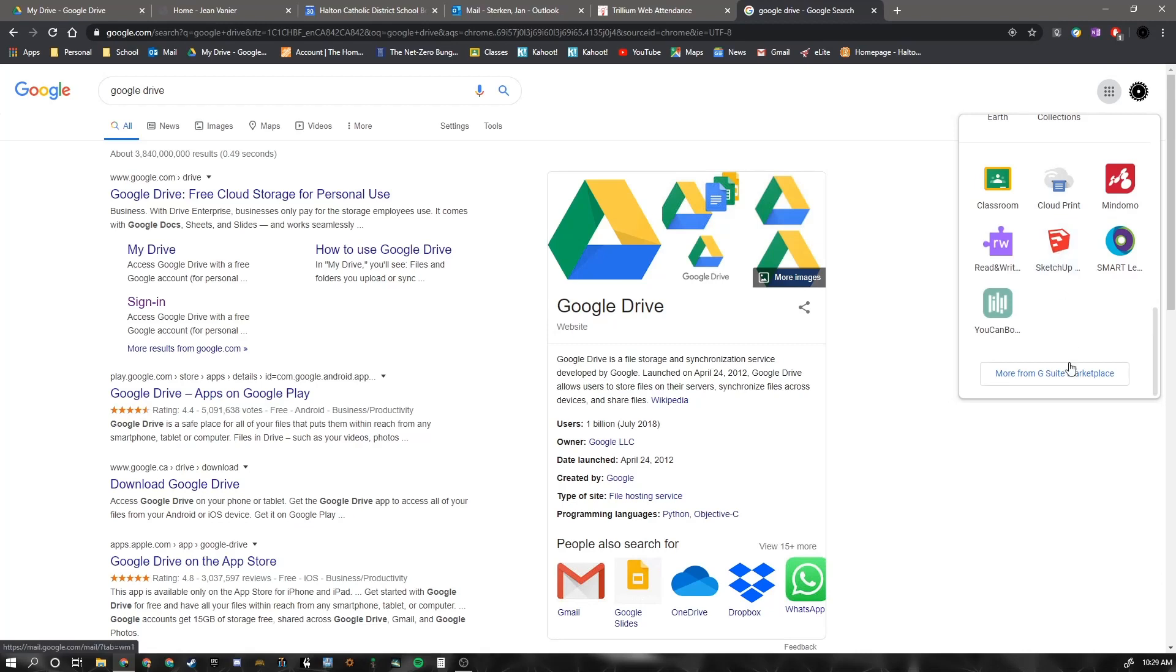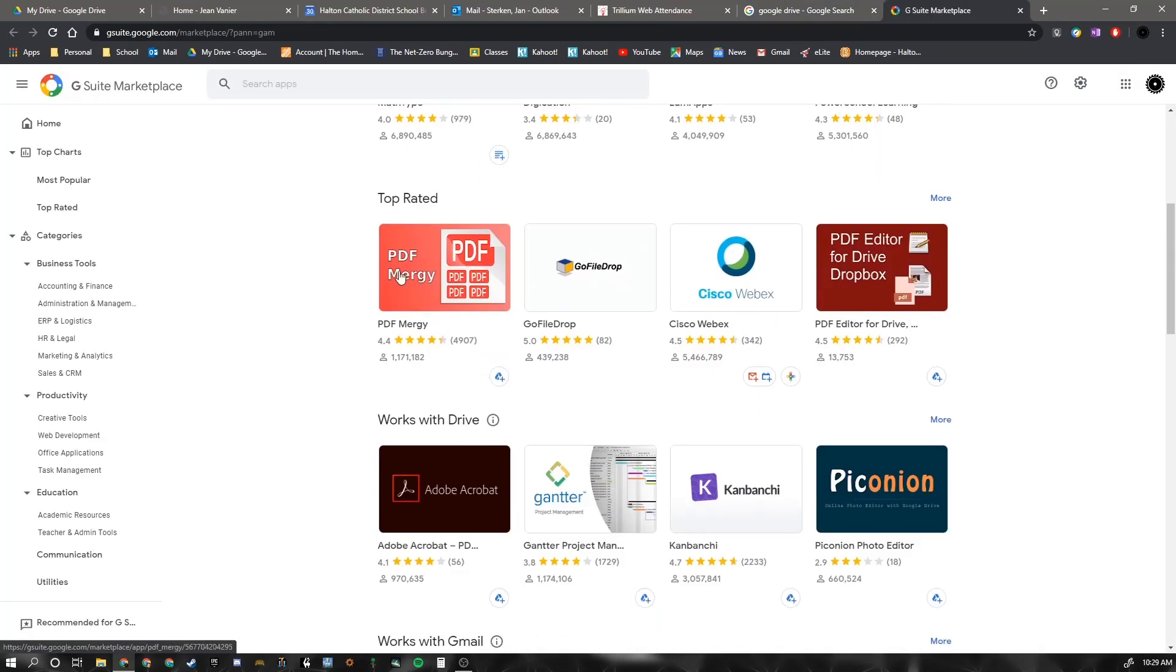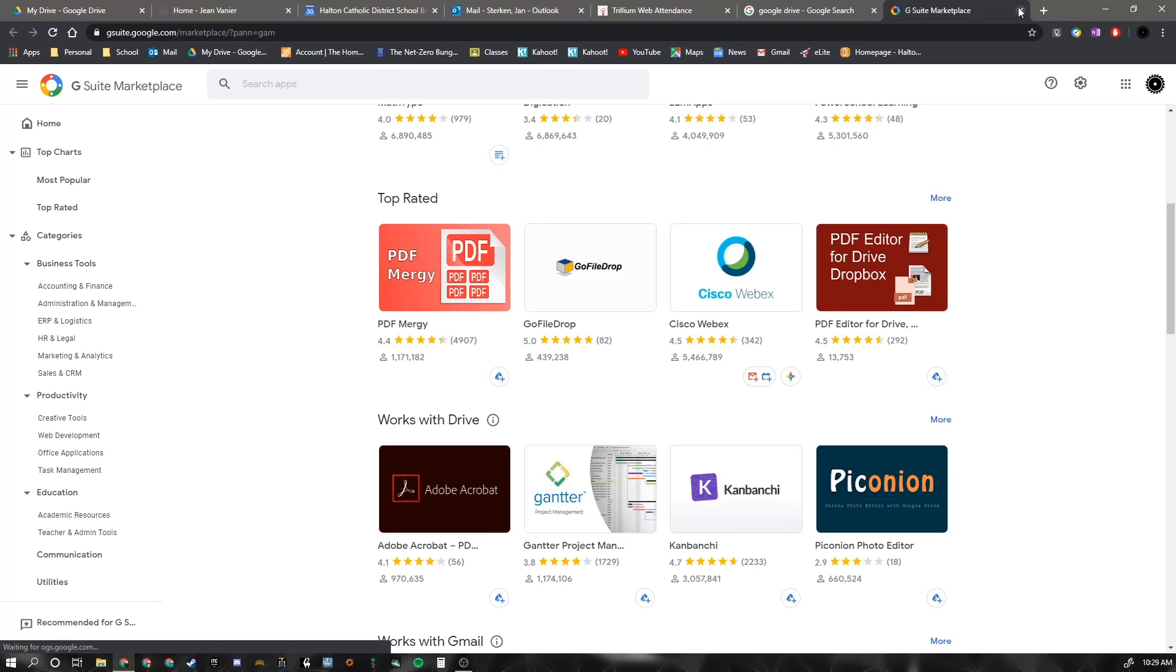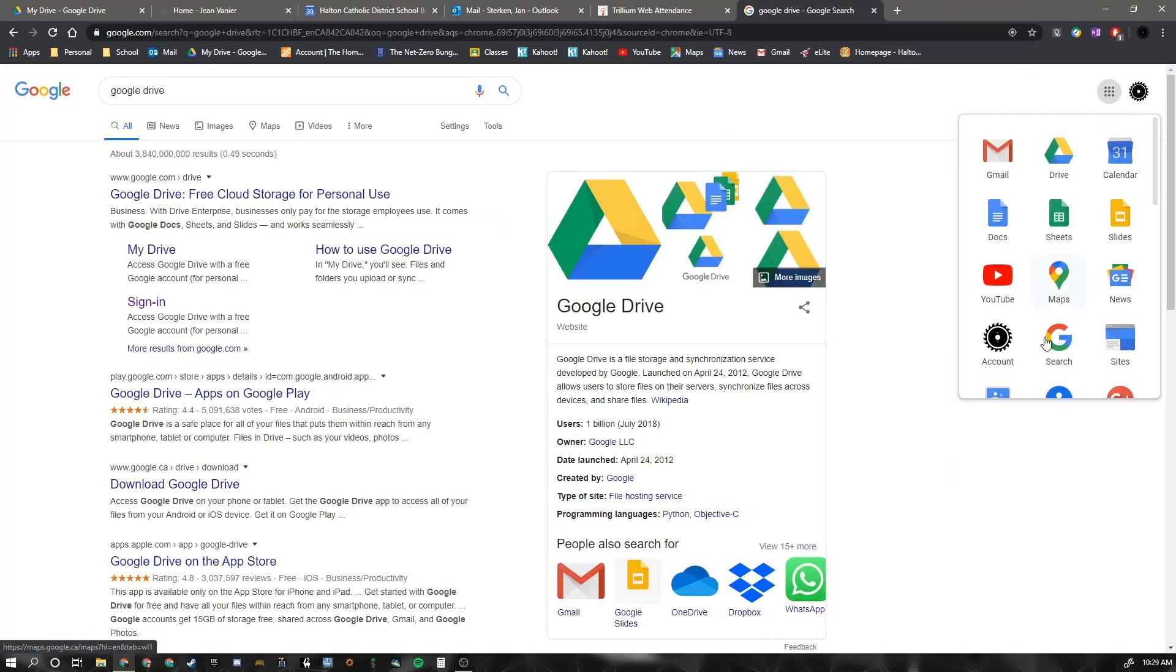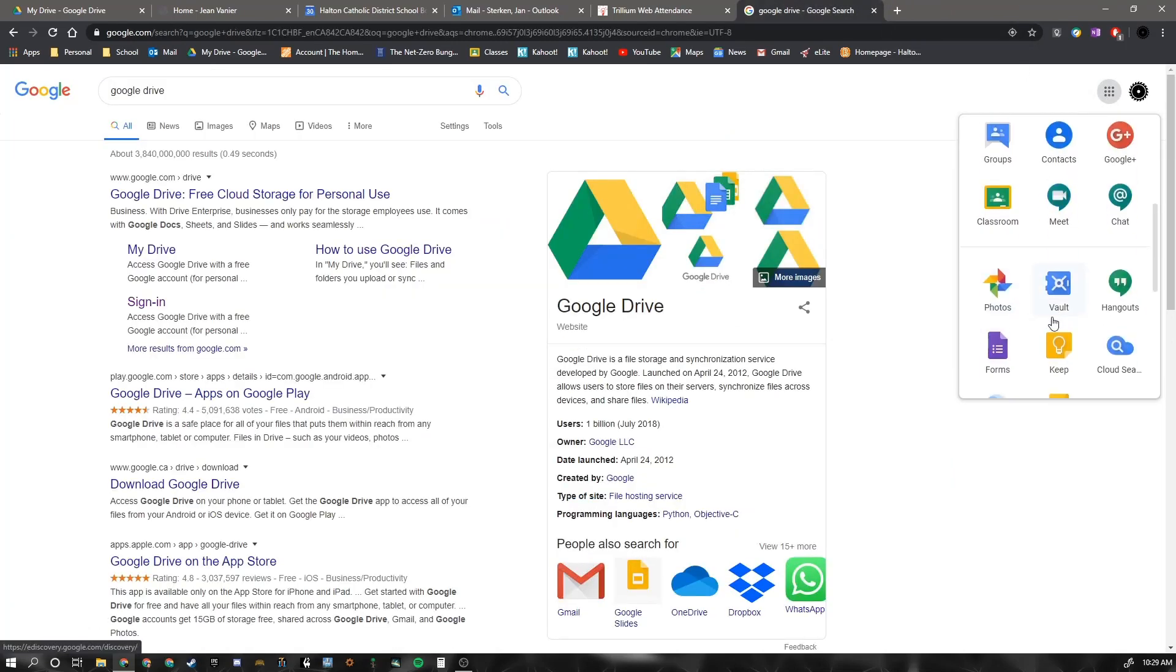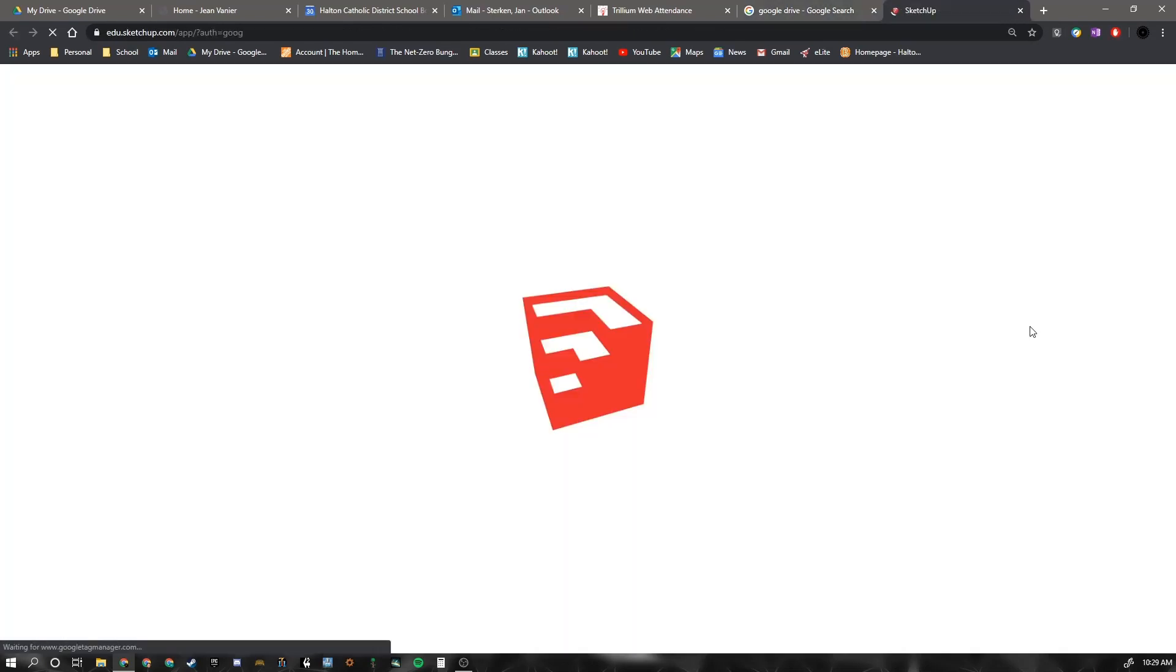If you don't, you can click on More from G Suite and search for it. But you should see SketchUp for Schools. You're going to click on SketchUp for Schools.